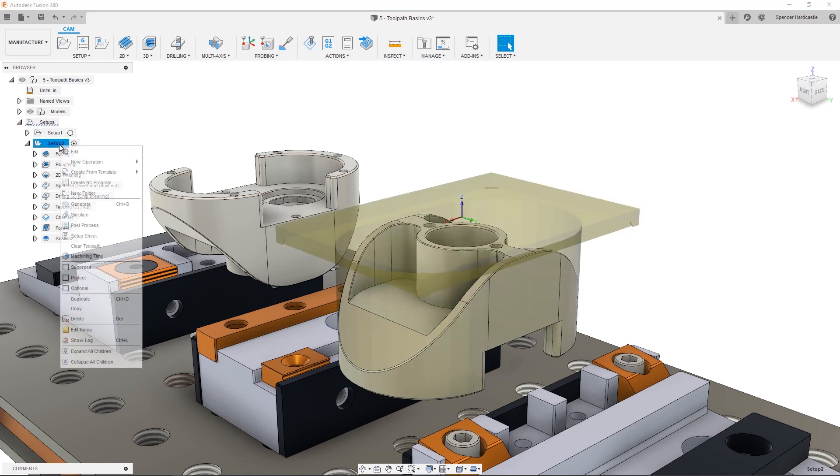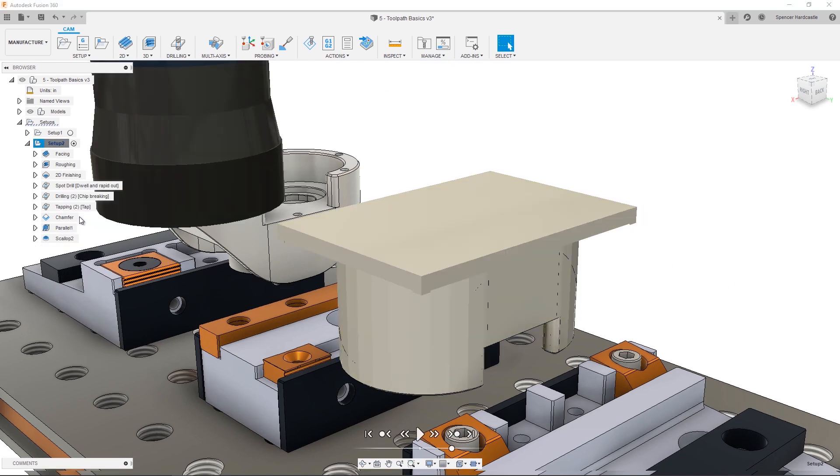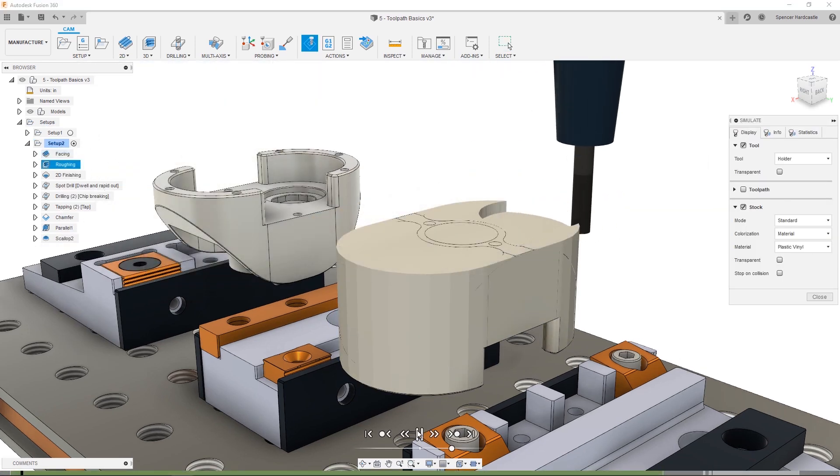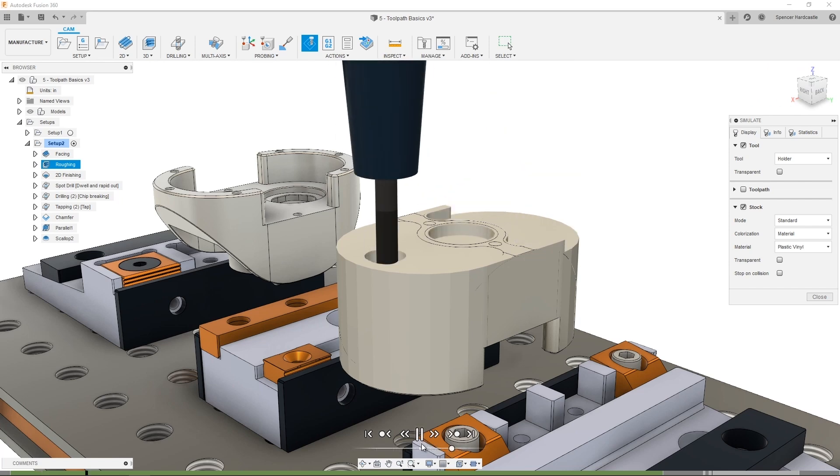Let's take a quick look at another stock simulation to make sure we're happy with everything and there's no collisions, and it looks like we're good to go.